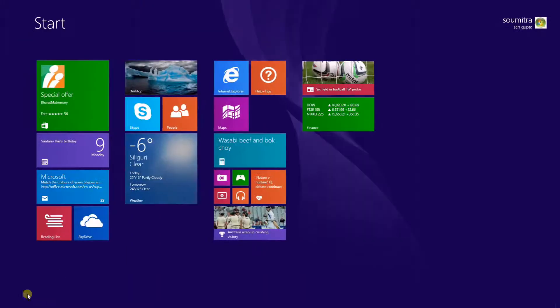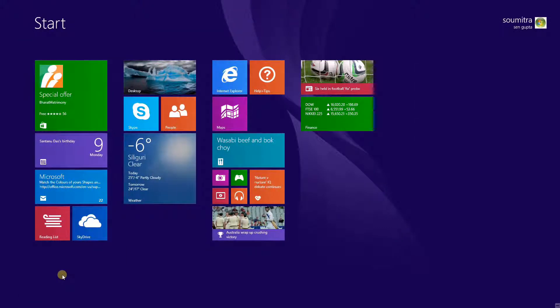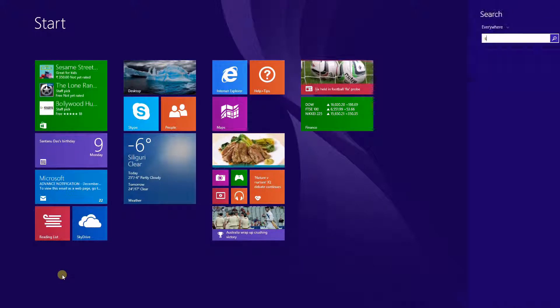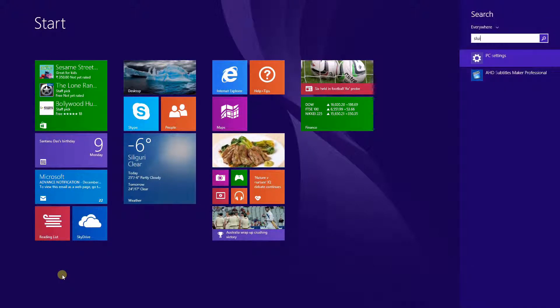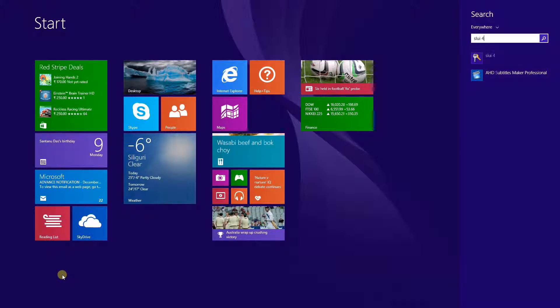Go to start and type aslui then space then write 4. Click on it.